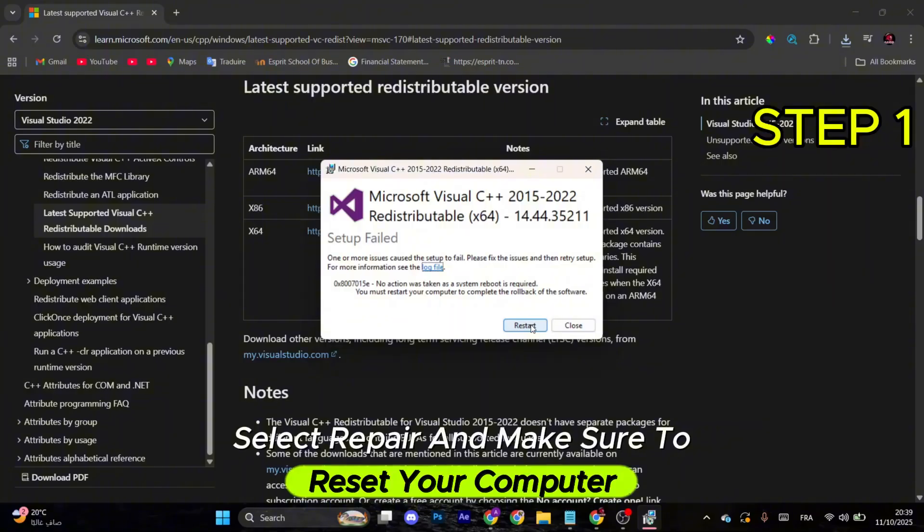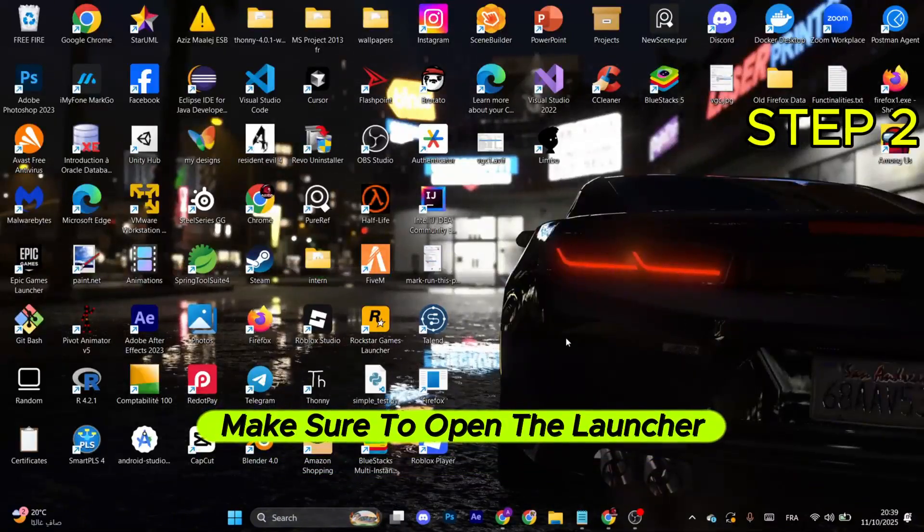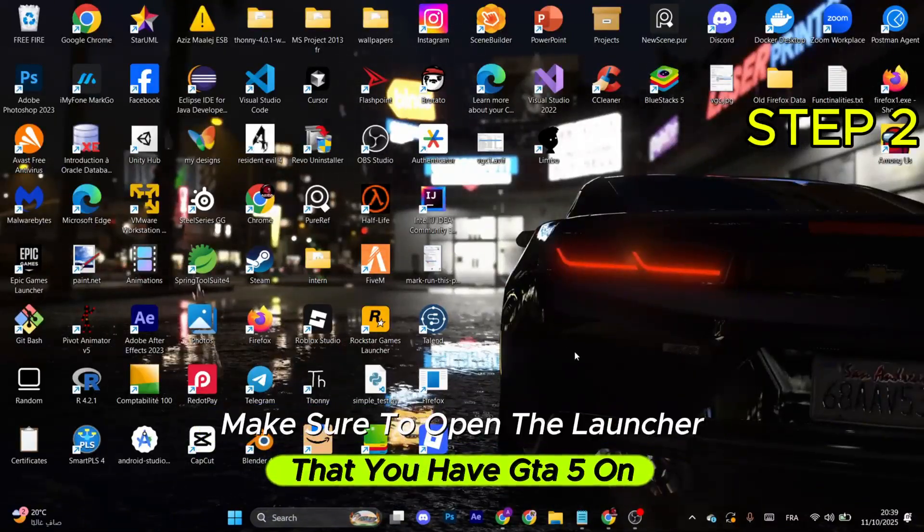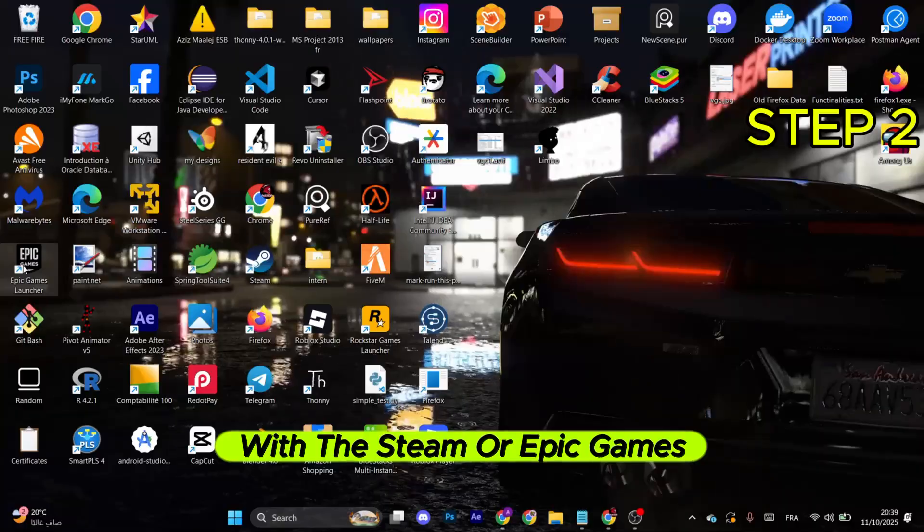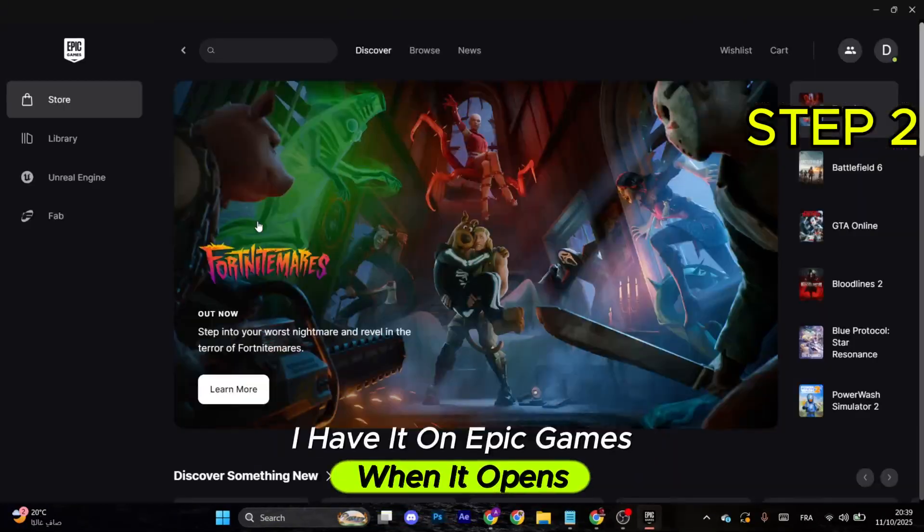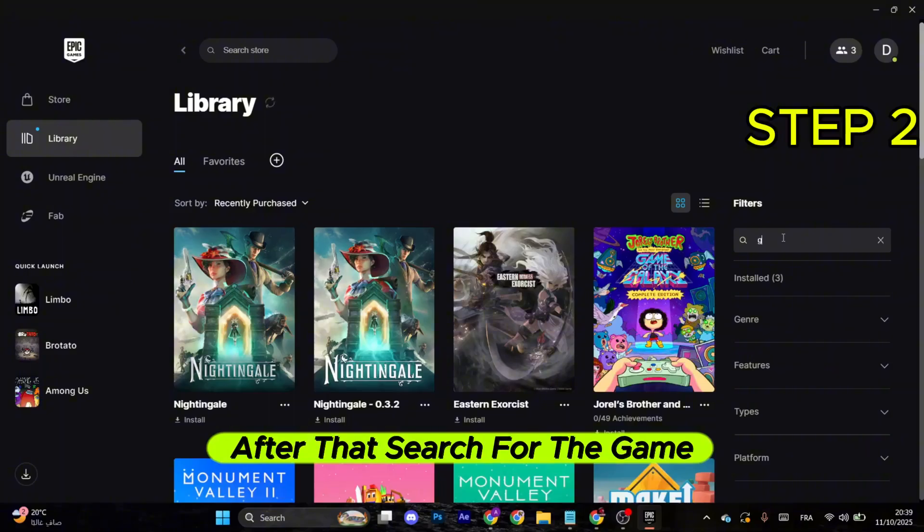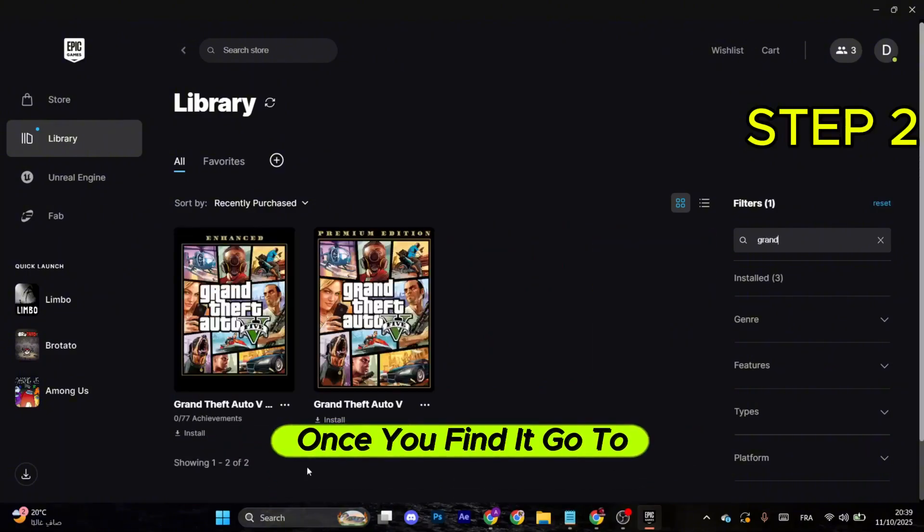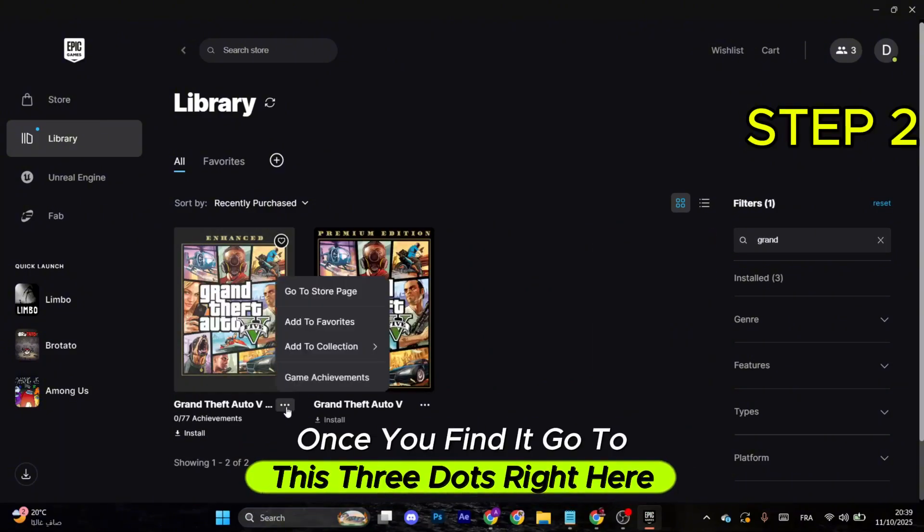For the next step, make sure to open the launcher that you have GTA 5 on, whether Steam or Epic Games. I have it on Epic Games. When it opens, you just need to go to your library. After that, search for the game. Once you find it, go to these three dots right here.